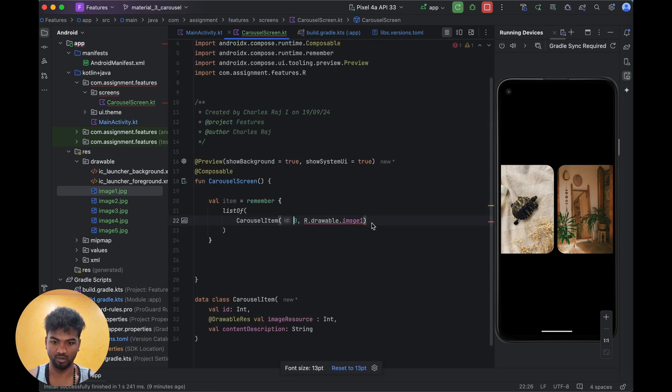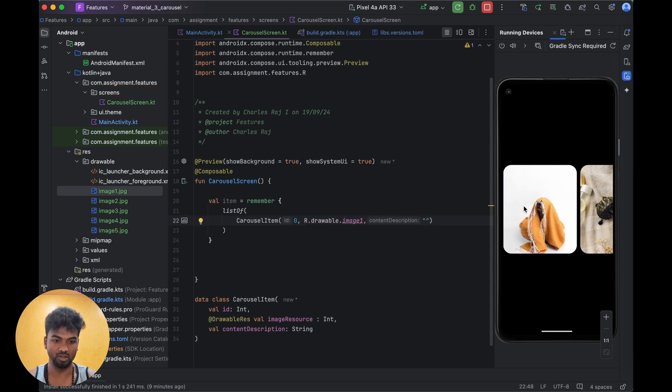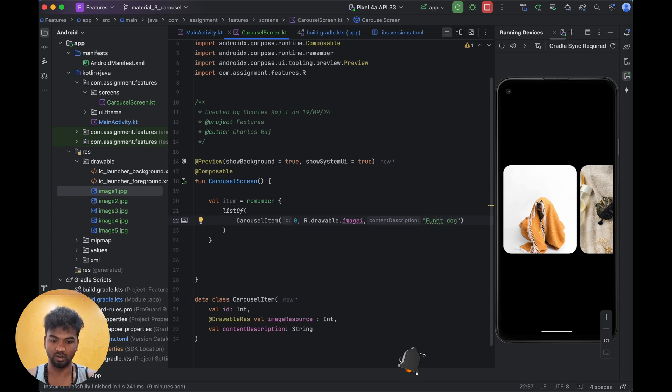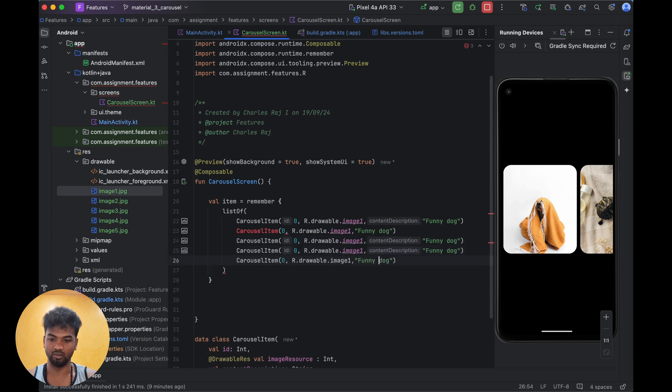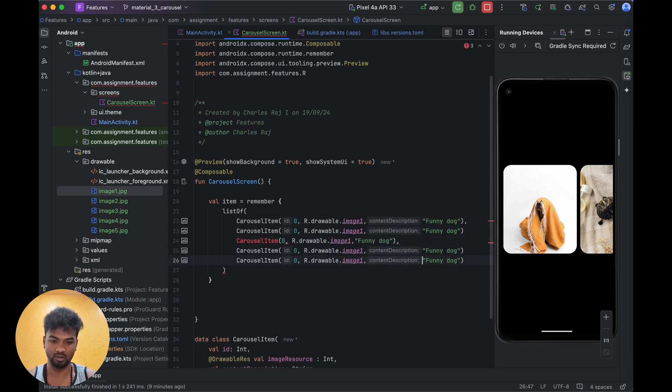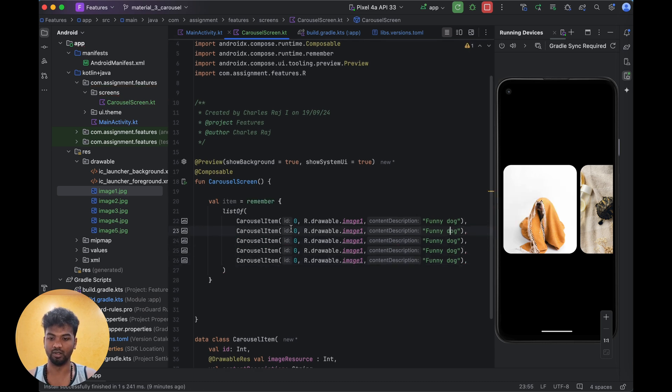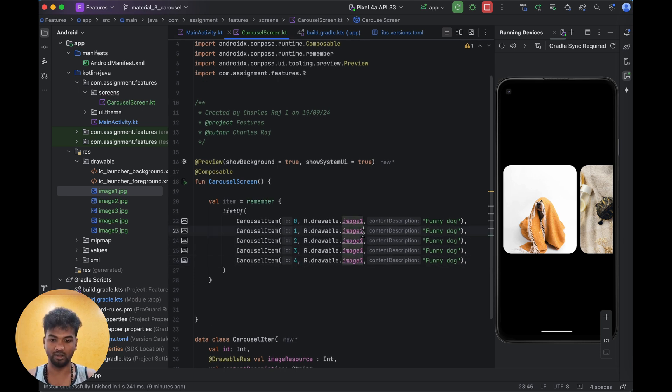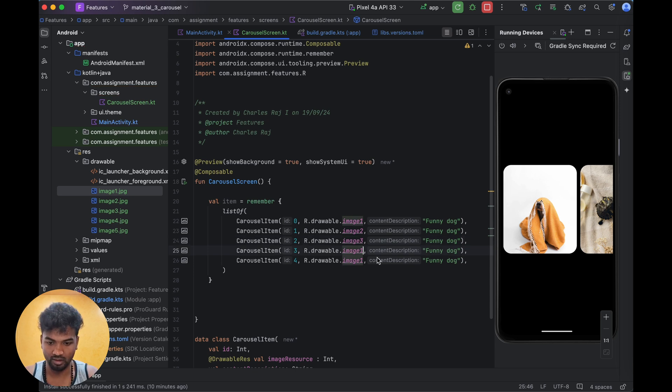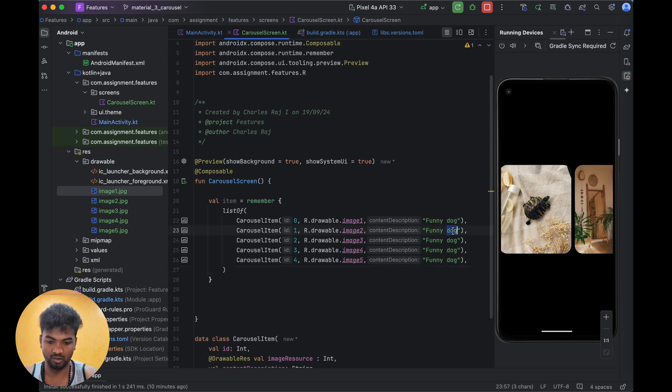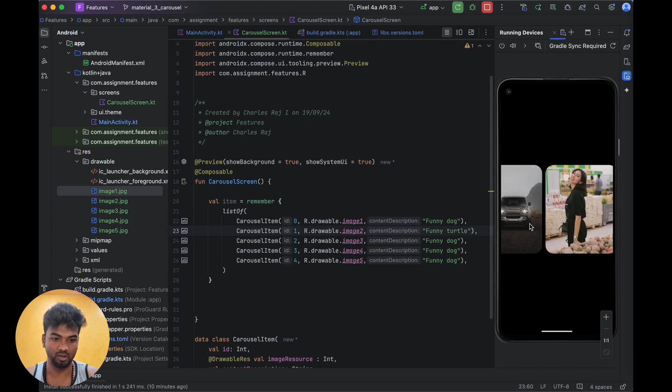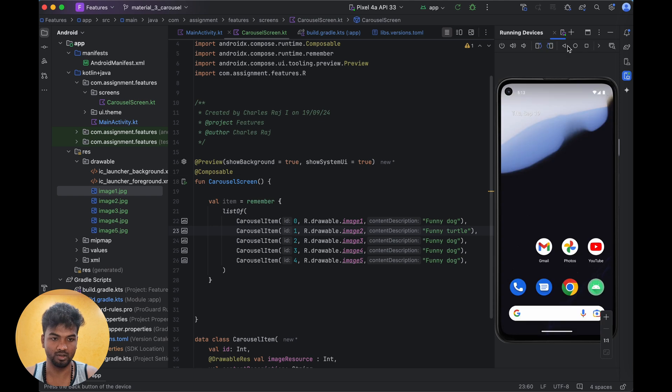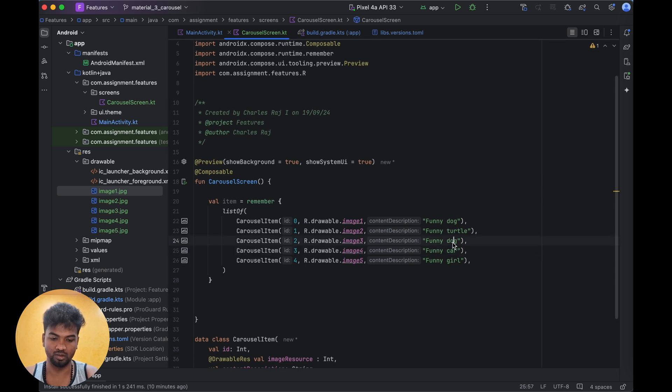Image one, image two, image three. Image one will be funny dog. I'm doing multiple times the same thing - image two, three, four. Then turtle, then car, then girl.